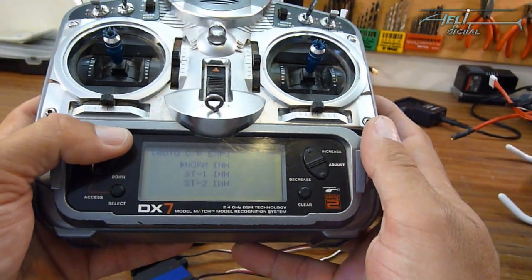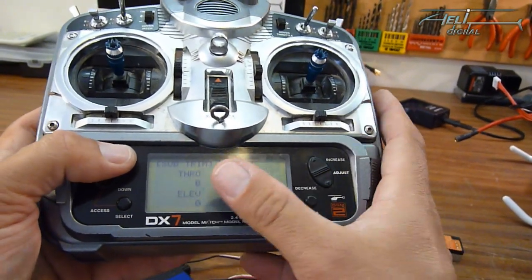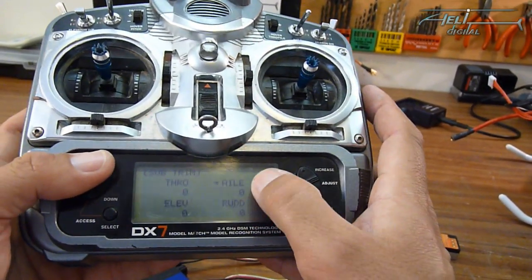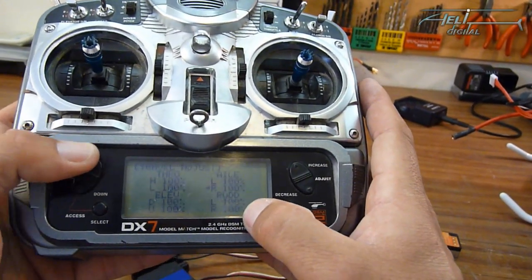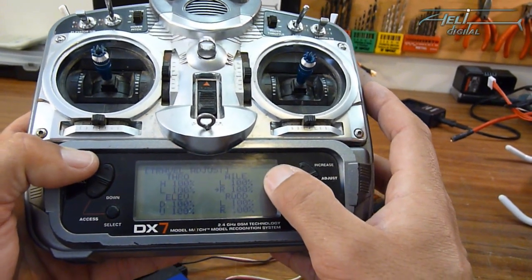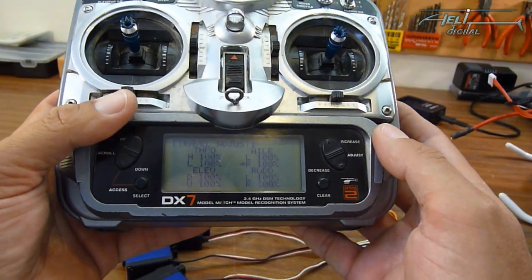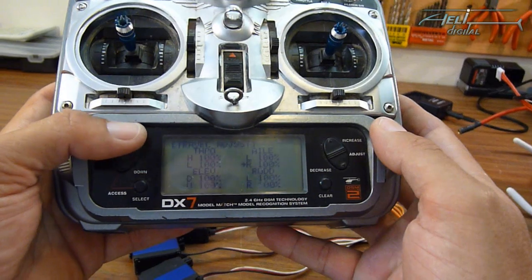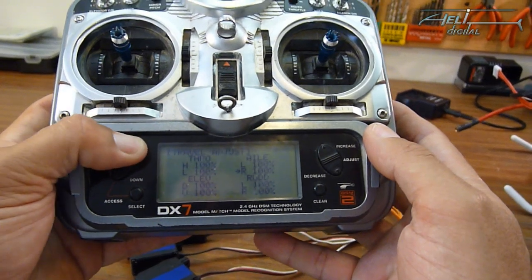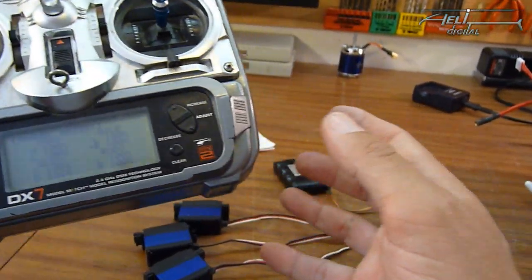No mixing curves or whatever, you have no sub-trims and all endpoints are at 100 percent which is ideal for flybarless use.